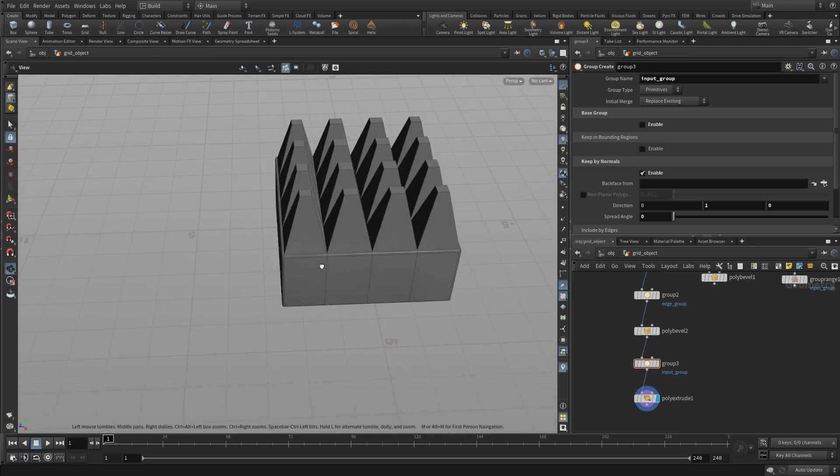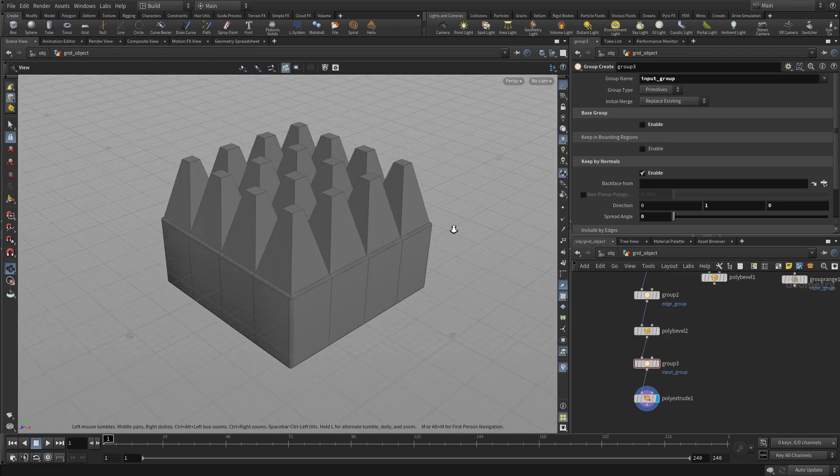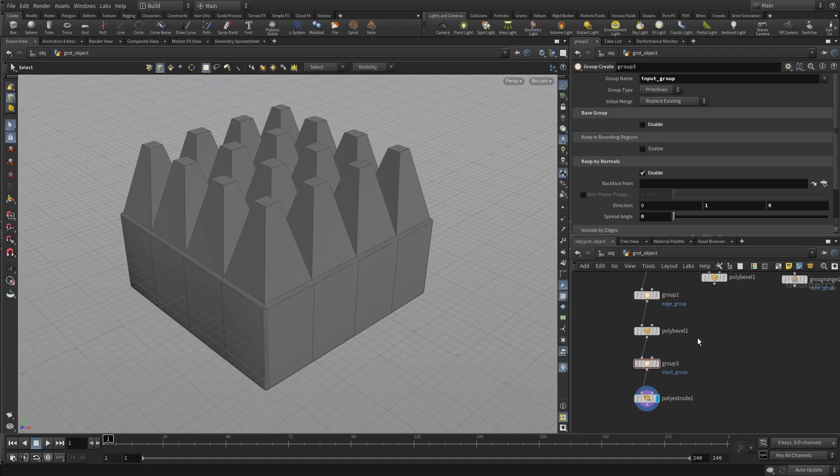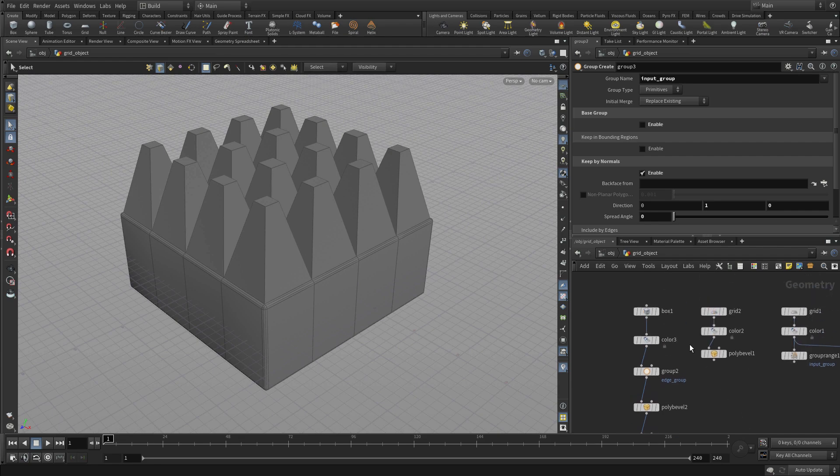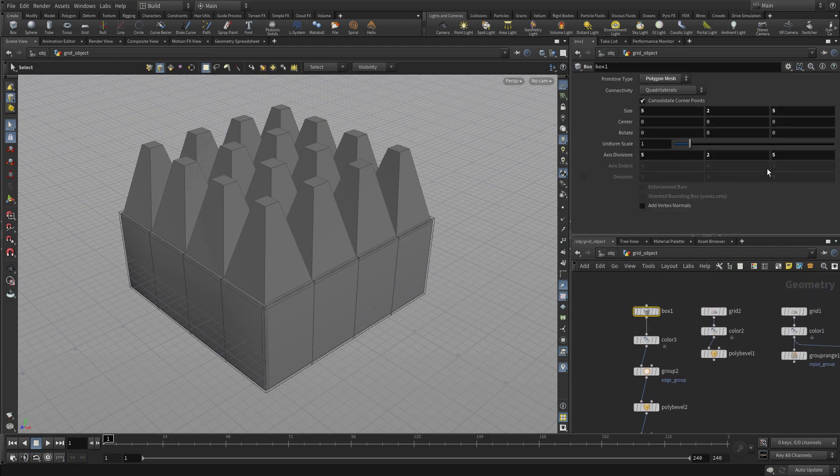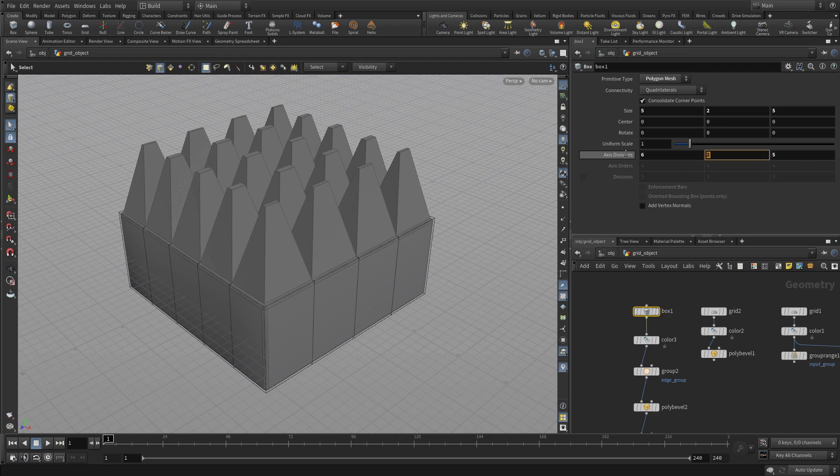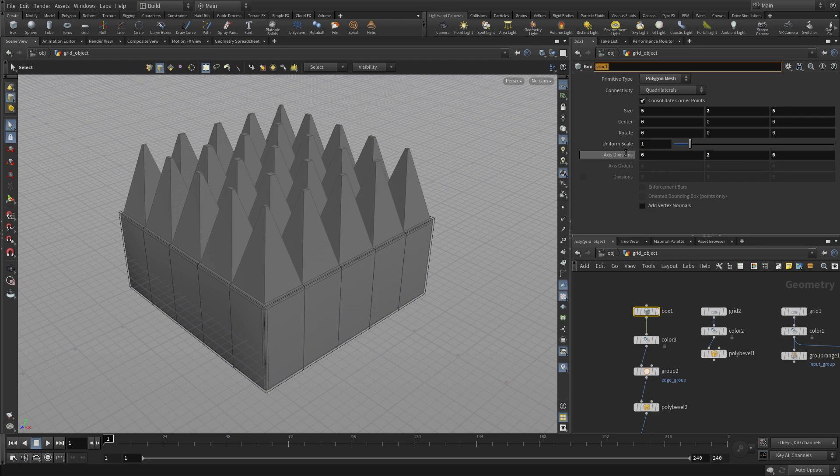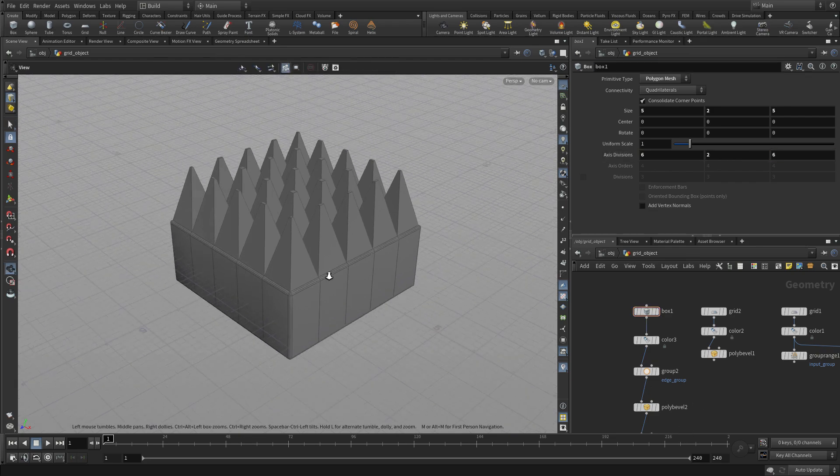If you begin to understand how these groups can be used, you can start creating extremely procedural solutions using Houdini and its nodes. Thank you.